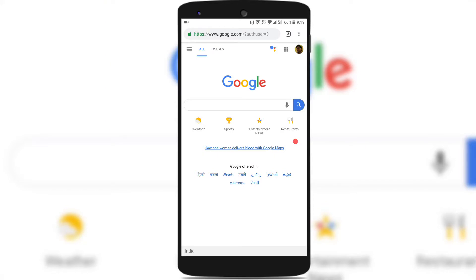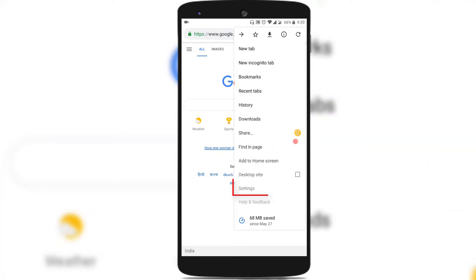Now in order to use Chrome as a strong password generator in Android for creating your online accounts, make sure you have installed the latest version of Chrome in Android, which is Chrome 75. To make sure you have the latest version installed, just open Google Chrome and tap on the three vertical dots on the top and tap on Settings.